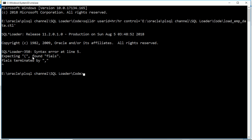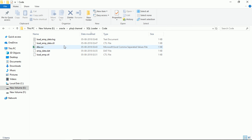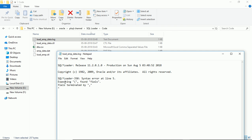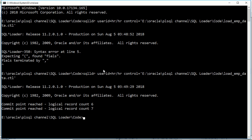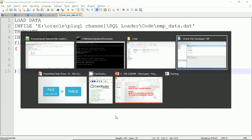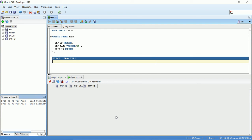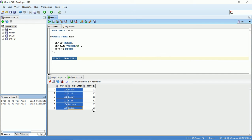There's a syntax error at line 5 — I made a typo. I'll fix it: FIELDS TERMINATED BY comma. I execute the command again and it says 'commit point reached, logical record count 6.' Let's check the data that was loaded — all 6 records are now in the table.